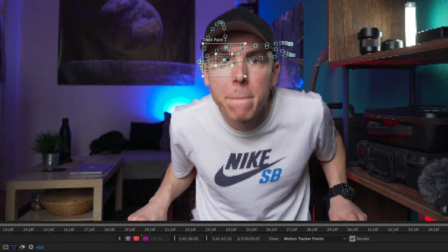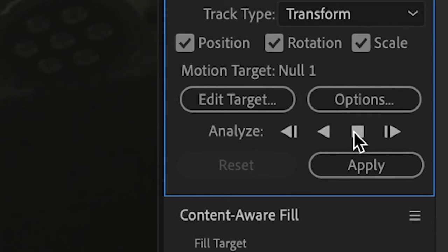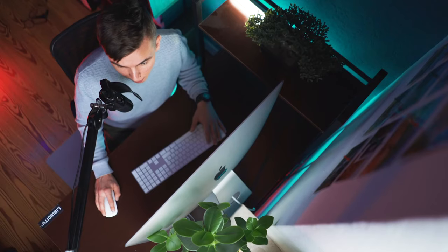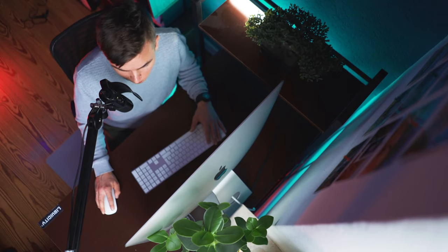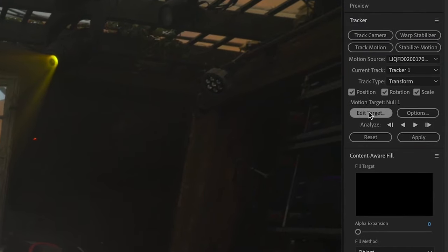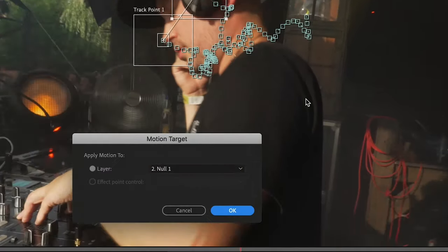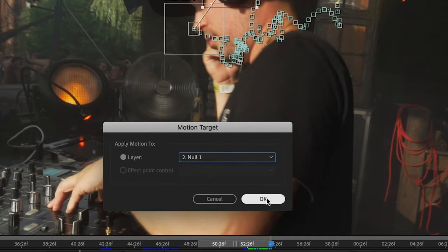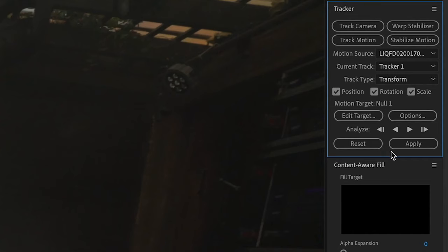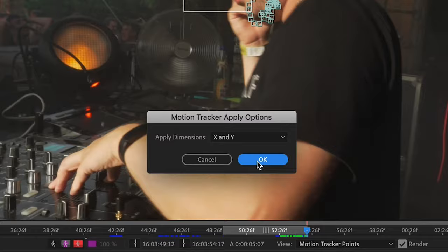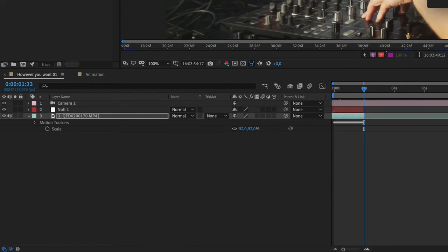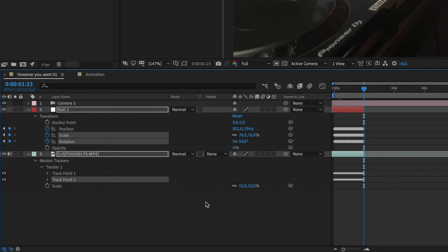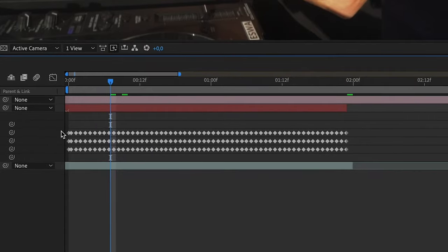As soon as the tracking is finished, you can just go to Edit Target and select the null object you just created. Then you can click on Apply and press OK. Now all the tracking data is saved to the null object. So before, the null object didn't have any meaning; now you gave meaning to the life of the null object.